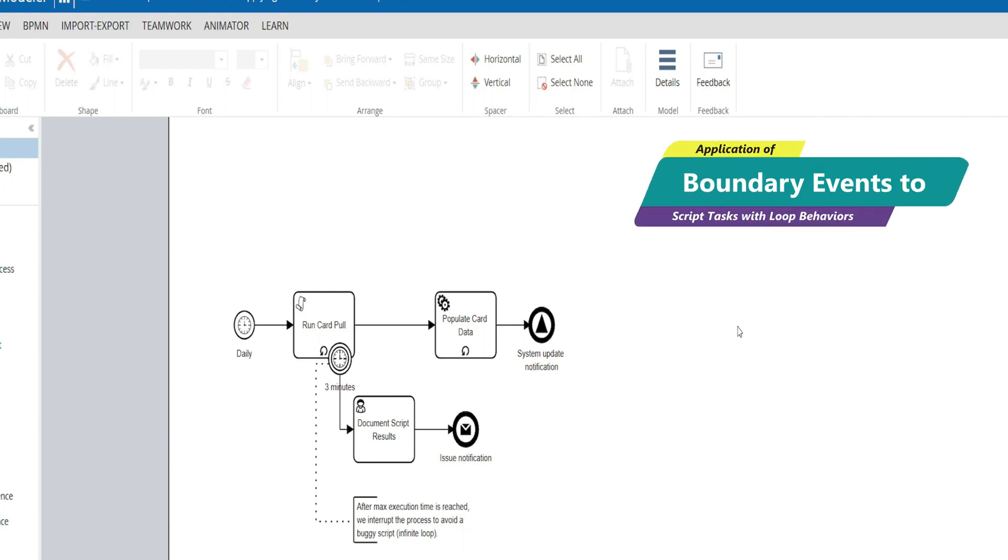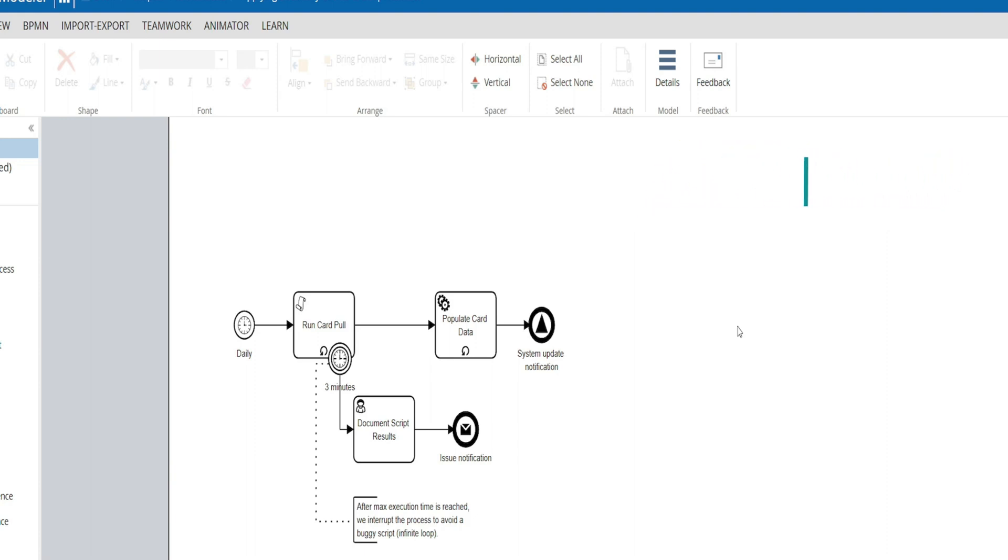Hey, welcome back to the channel. It's been a few months since my last video, but in today's video I'd like to discuss how to apply boundary events to loop activities.